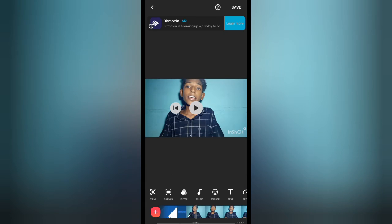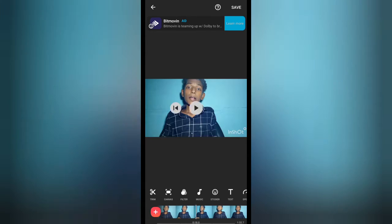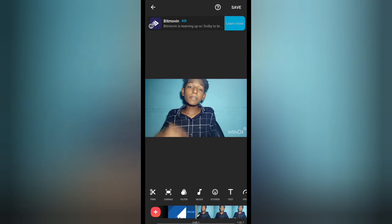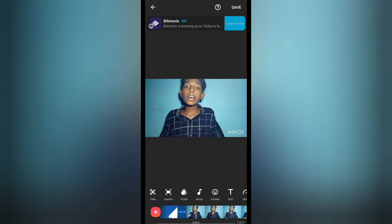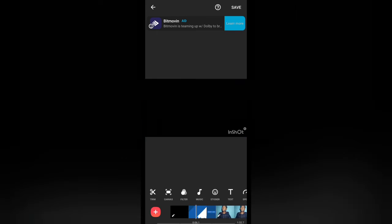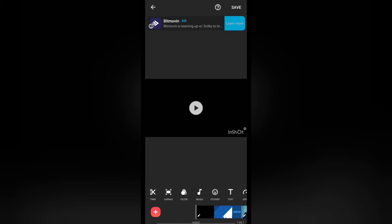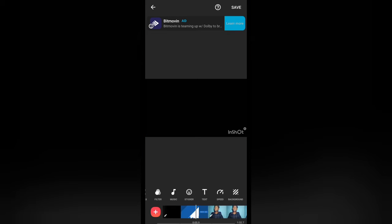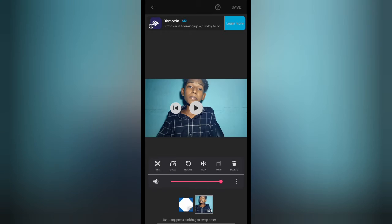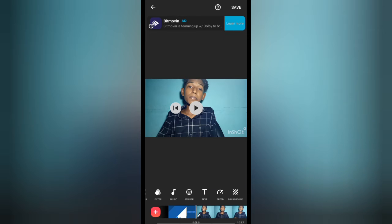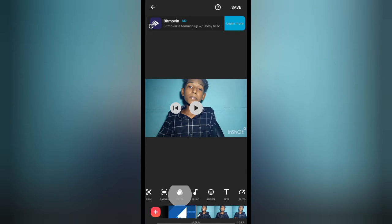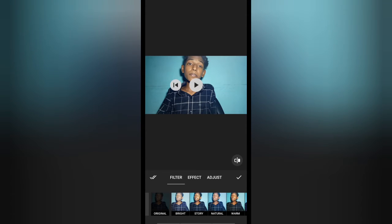If you want to use a filter, you can use it. There are different filters available, so we can select a filter.